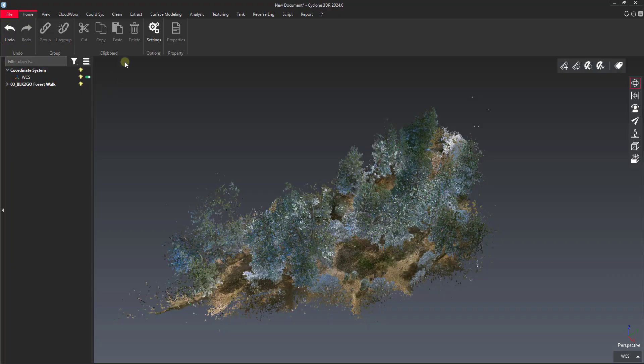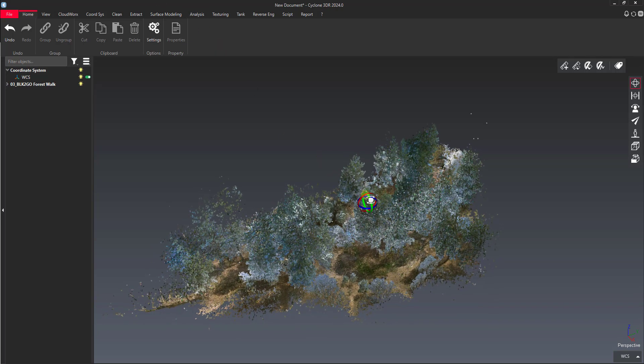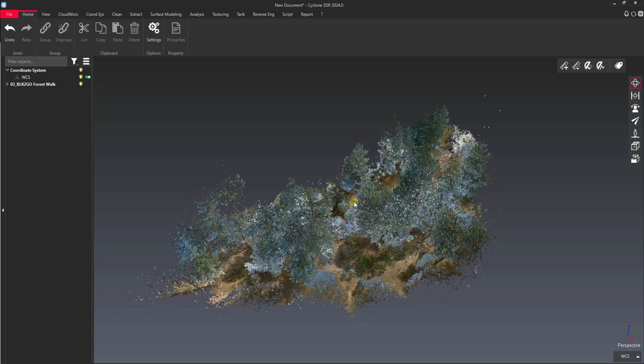Hi everyone, it's Jonathan from Leica here to talk some more about Cyclone 3DR. Today's video I want to go over creating surface models, creating contours, and also doing some elevation mapping.